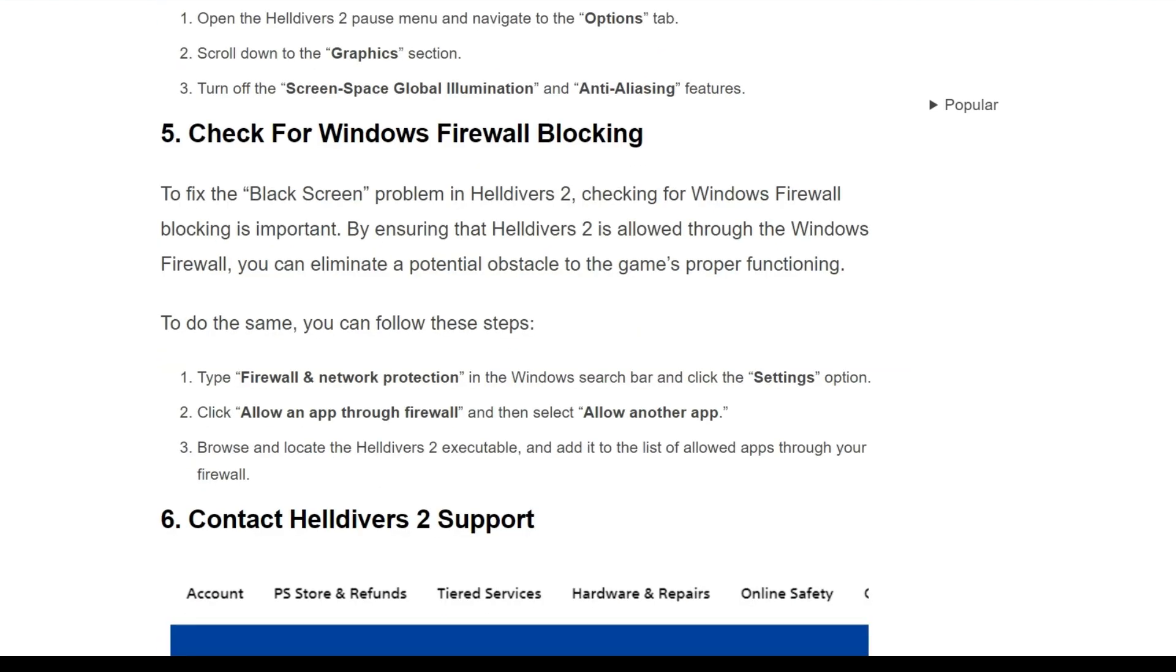Fifth solution is check for Windows Firewall blocking. To fix the black screen problem in Helldivers 2, checking on Windows Firewall blocking is important. By ensuring that Helldivers 2 is allowed through the Windows Firewall, you can eliminate a potential obstacle to the game's proper function. You have to follow the instructions to check your Windows Firewall blocking.